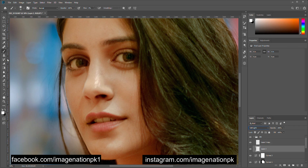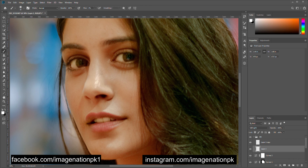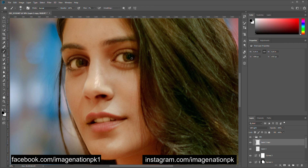Select your brush tool, go back to layer two, and make sure your foreground color is white. Paint on those areas where you want to brighten — I will paint on her eyes and her teeth, inside her eyeballs where there is some light. Then select layer two copy and paint inside her eyes where we have the black color.